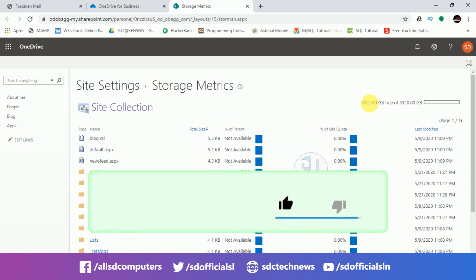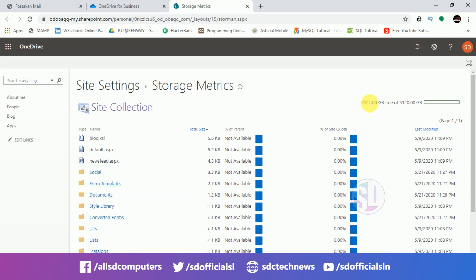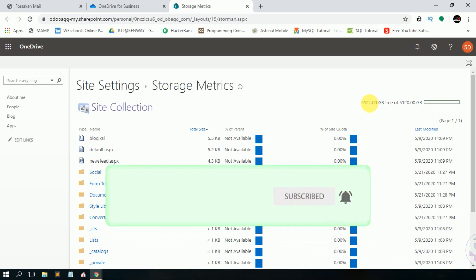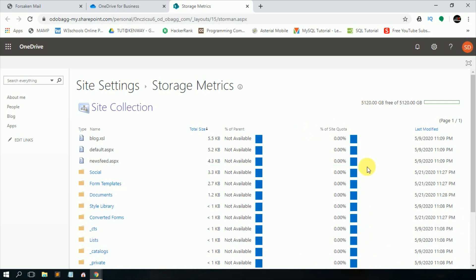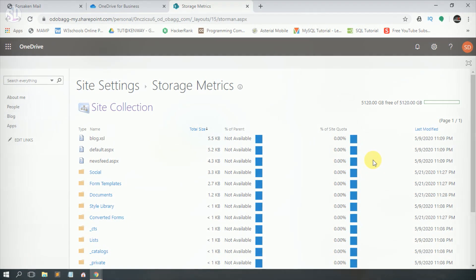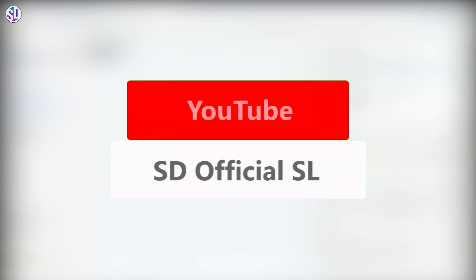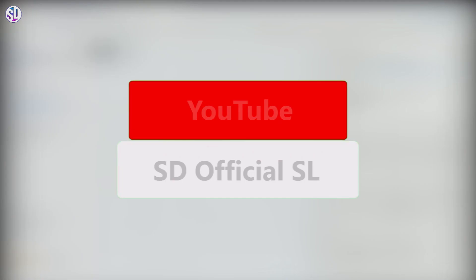If you have any questions about this video, please leave a comment. If you like this video, please like it. See you in the next video.